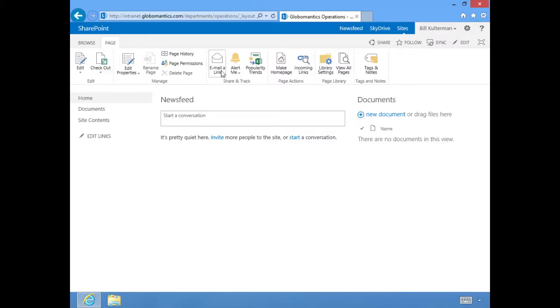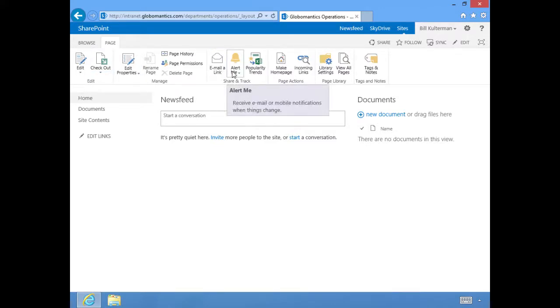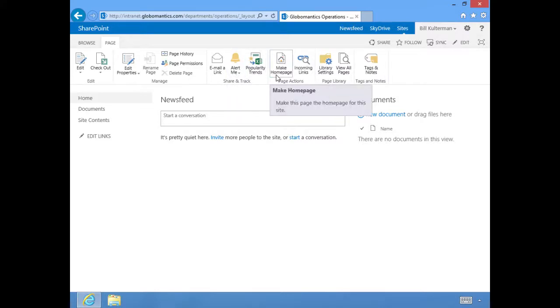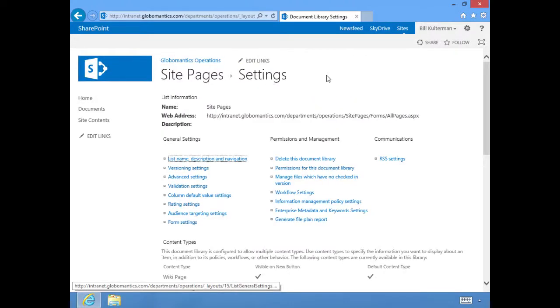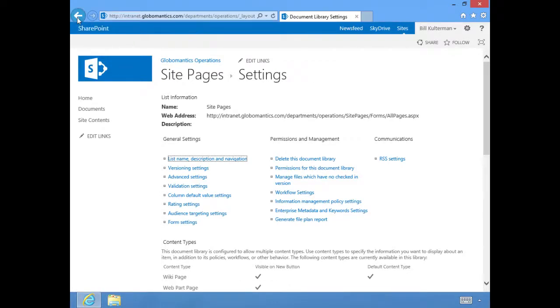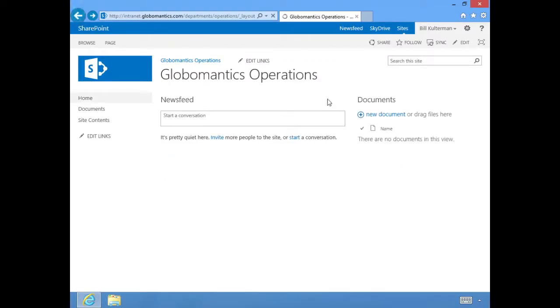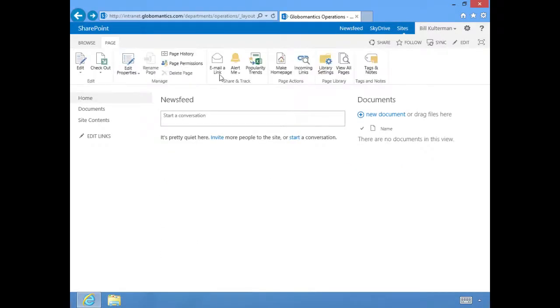You can email a link to this page, you can set up alerts. We already saw how to do that. You can make a particular page the home page for your site. We've already seen the library settings when we were setting up our email. This is going to let us get to this page for a particular library or list. Lots of really neat features, very easy to use, very easy to access.